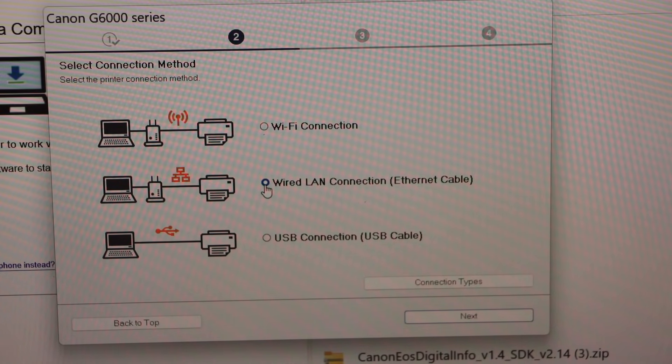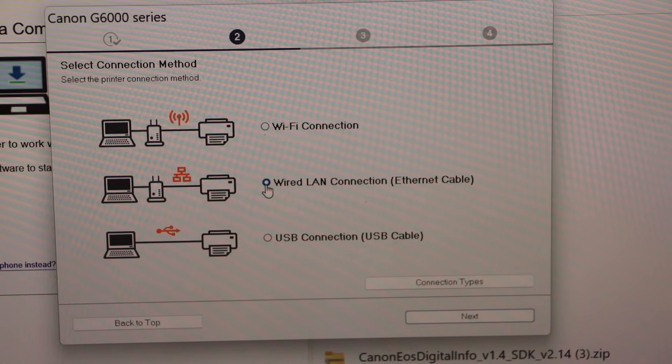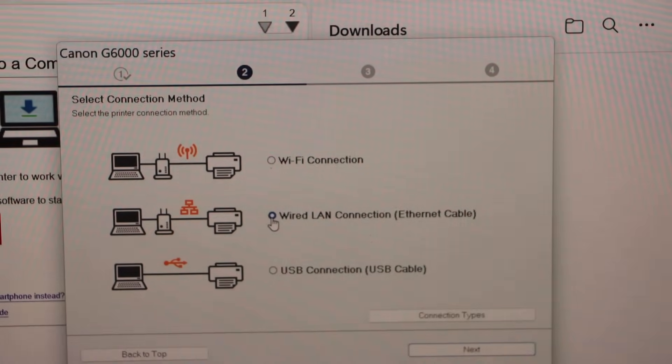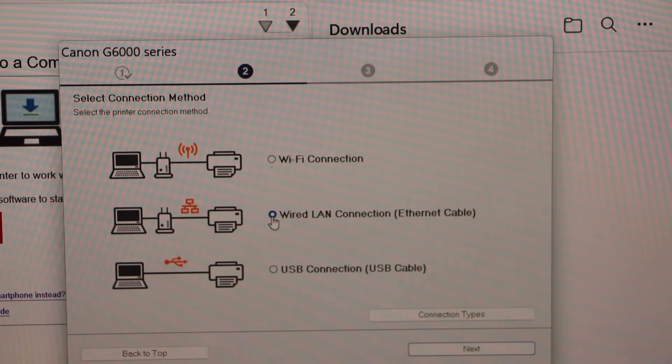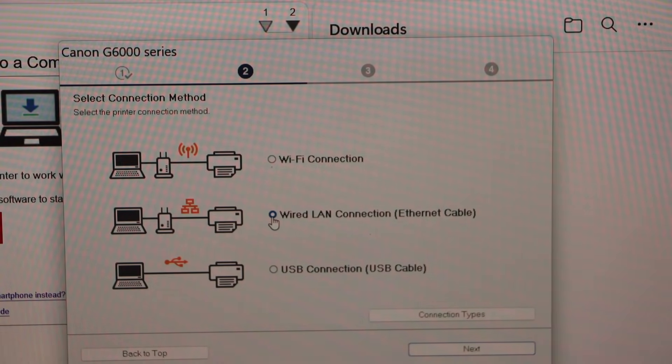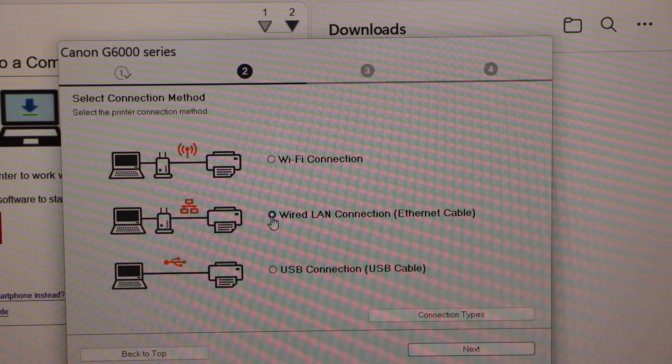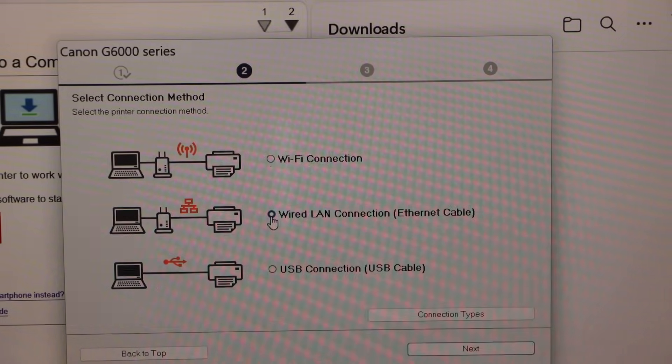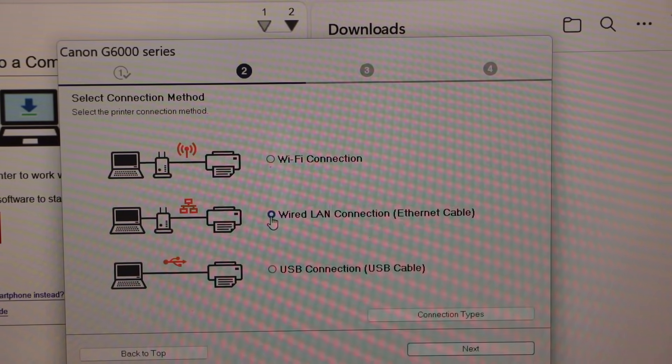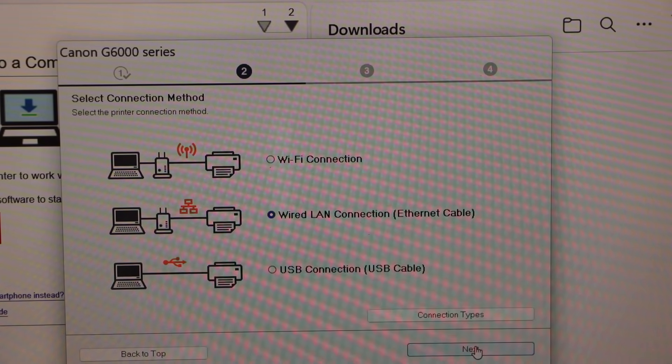For Ethernet cable, just plug in the Ethernet cable and then click on the next.